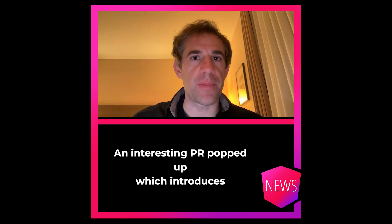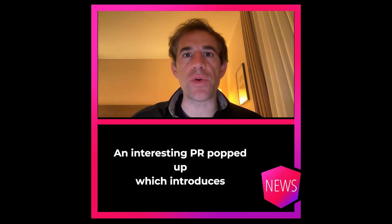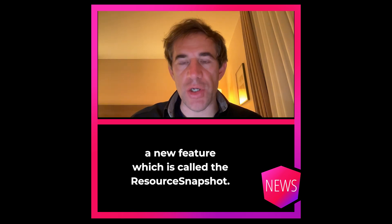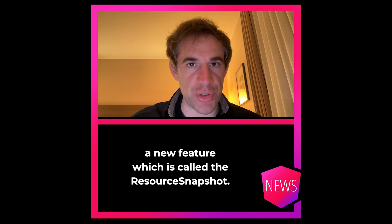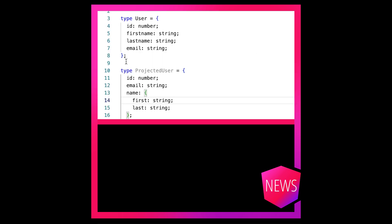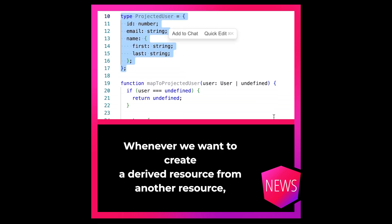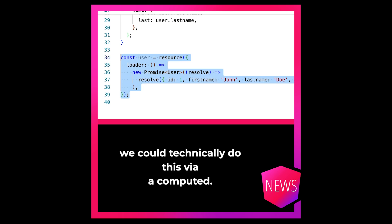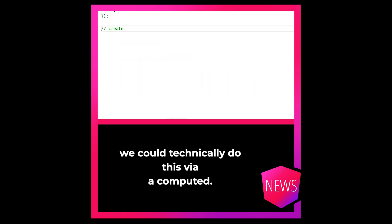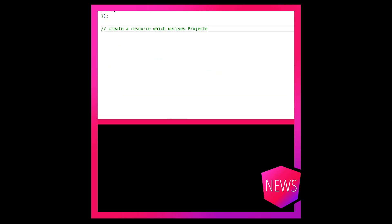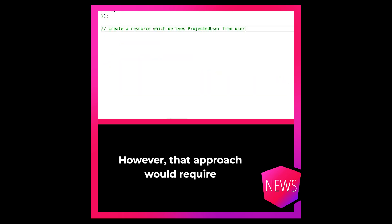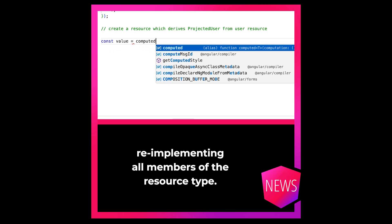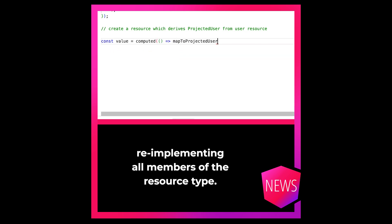An interesting PR popped up which introduces a new feature called the Resource Snapshot. Whenever we want to create a derived resource from another resource, we could technically do this via a computed. However, that approach would require re-implementing all members of the resource type.